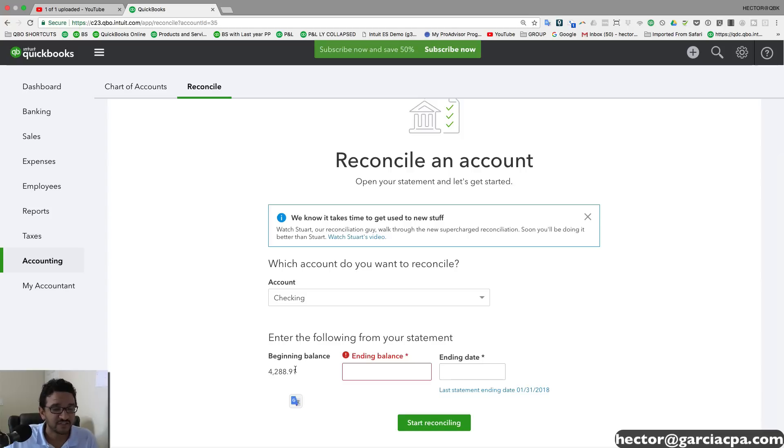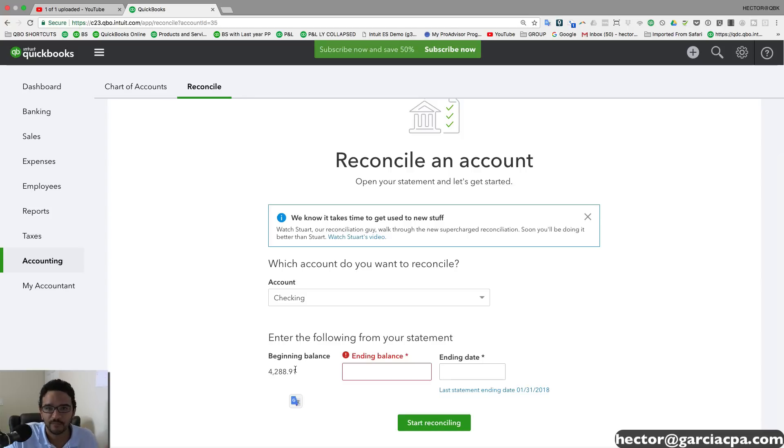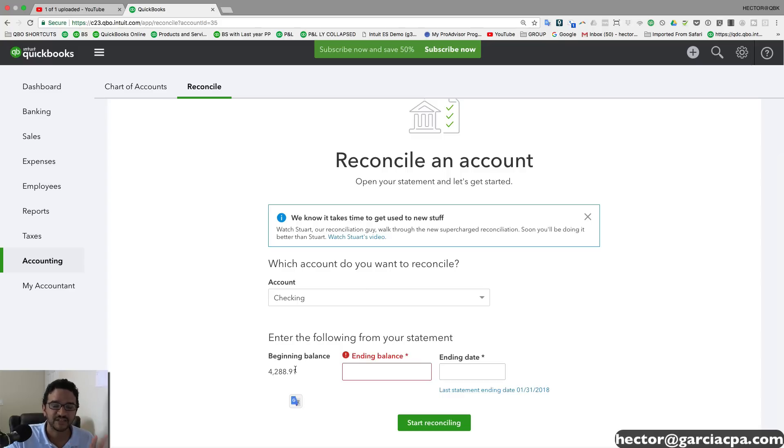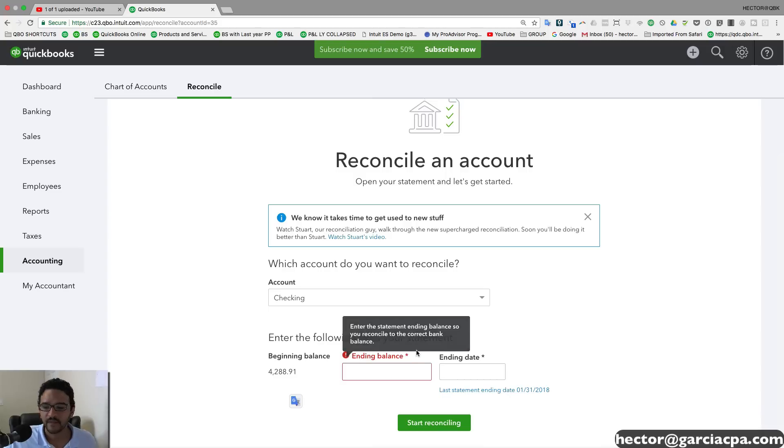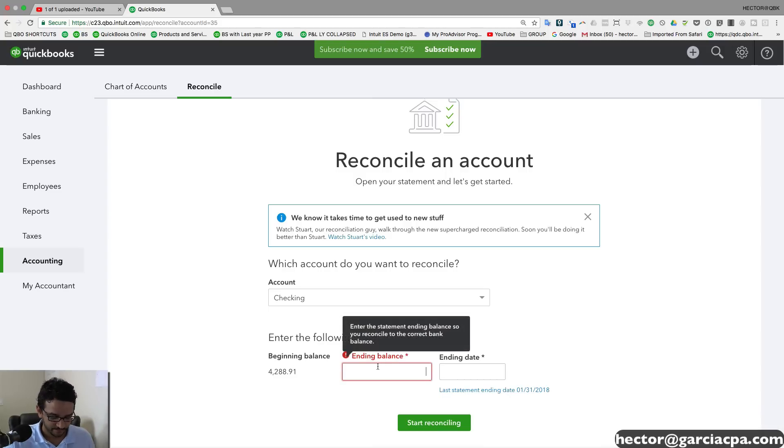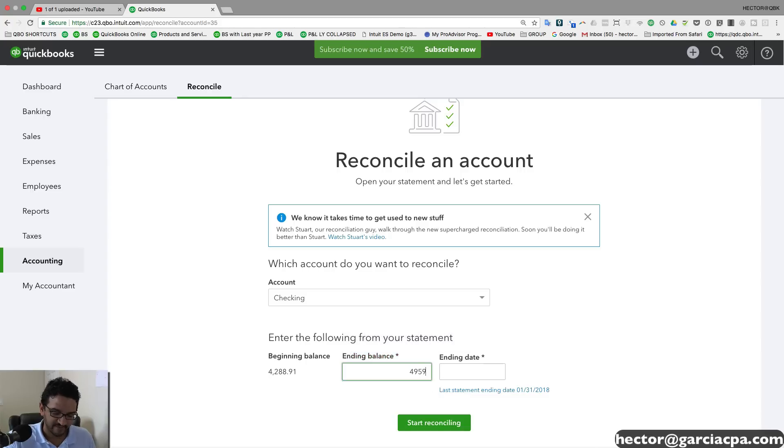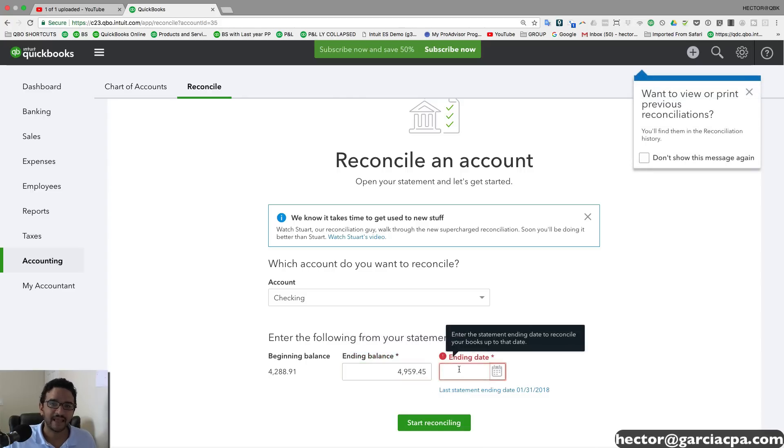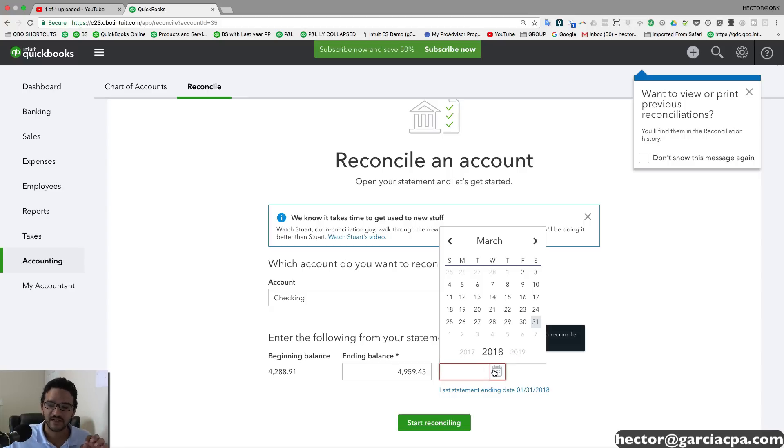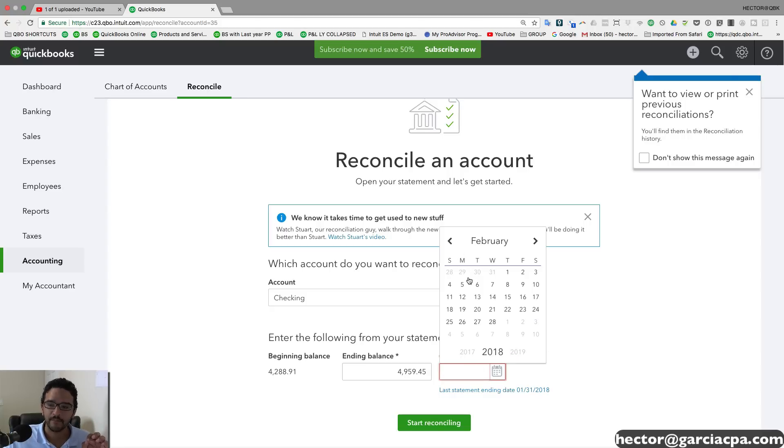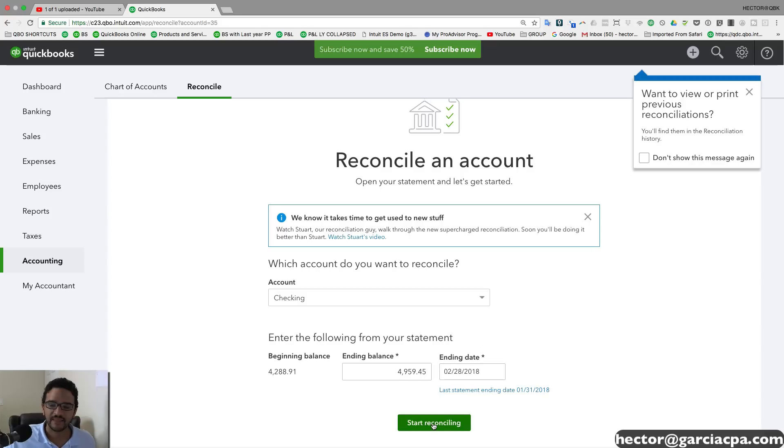If it doesn't match, you may need to get an accounting professional involved because your books are pretty much a mess. So you want to make sure the beginning balance matches. And if it does, you can move forward. Then you're going to read the ending balance from the statement and type it in there. So let's say it's $4,959.45. And then you're going to put the ending date of the statement that you're about to reconcile. So let's say that's going to be February 28th. And then we're going to click on start reconciling.